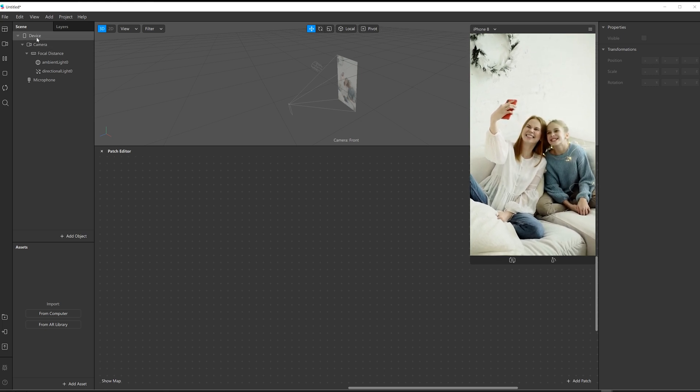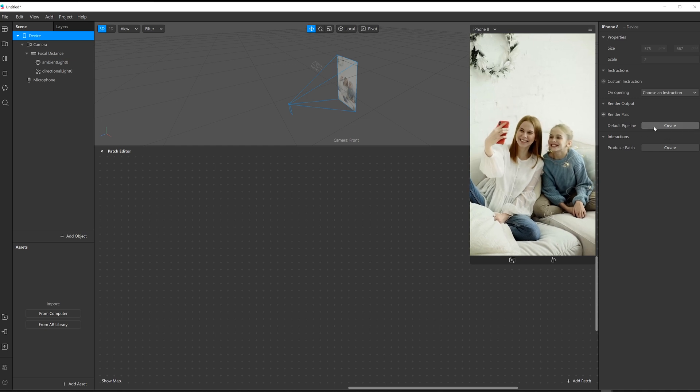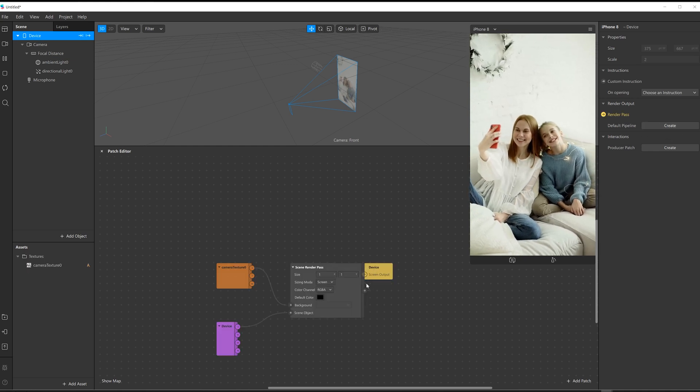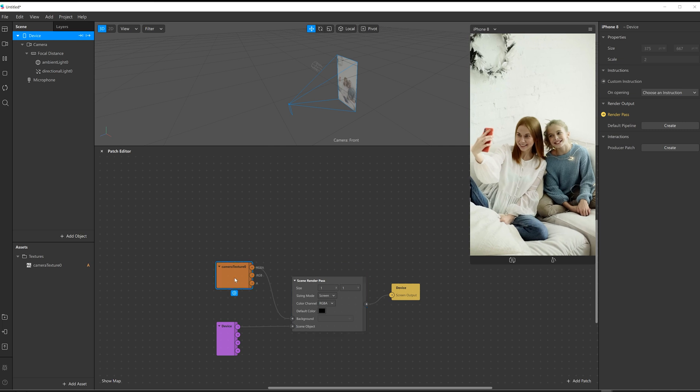The first thing I need to do is come up here to device and then create a render pipeline. There it is, nice.